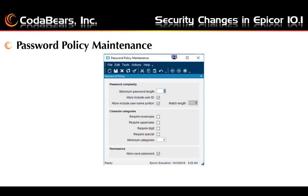Unchecking the allow username option enables the match length box control. You can then fill in the relative number of characters that can be entered from the username. Forcing the user to have a certain number of characters from the username is how this is interpreted, based on reading about this option.